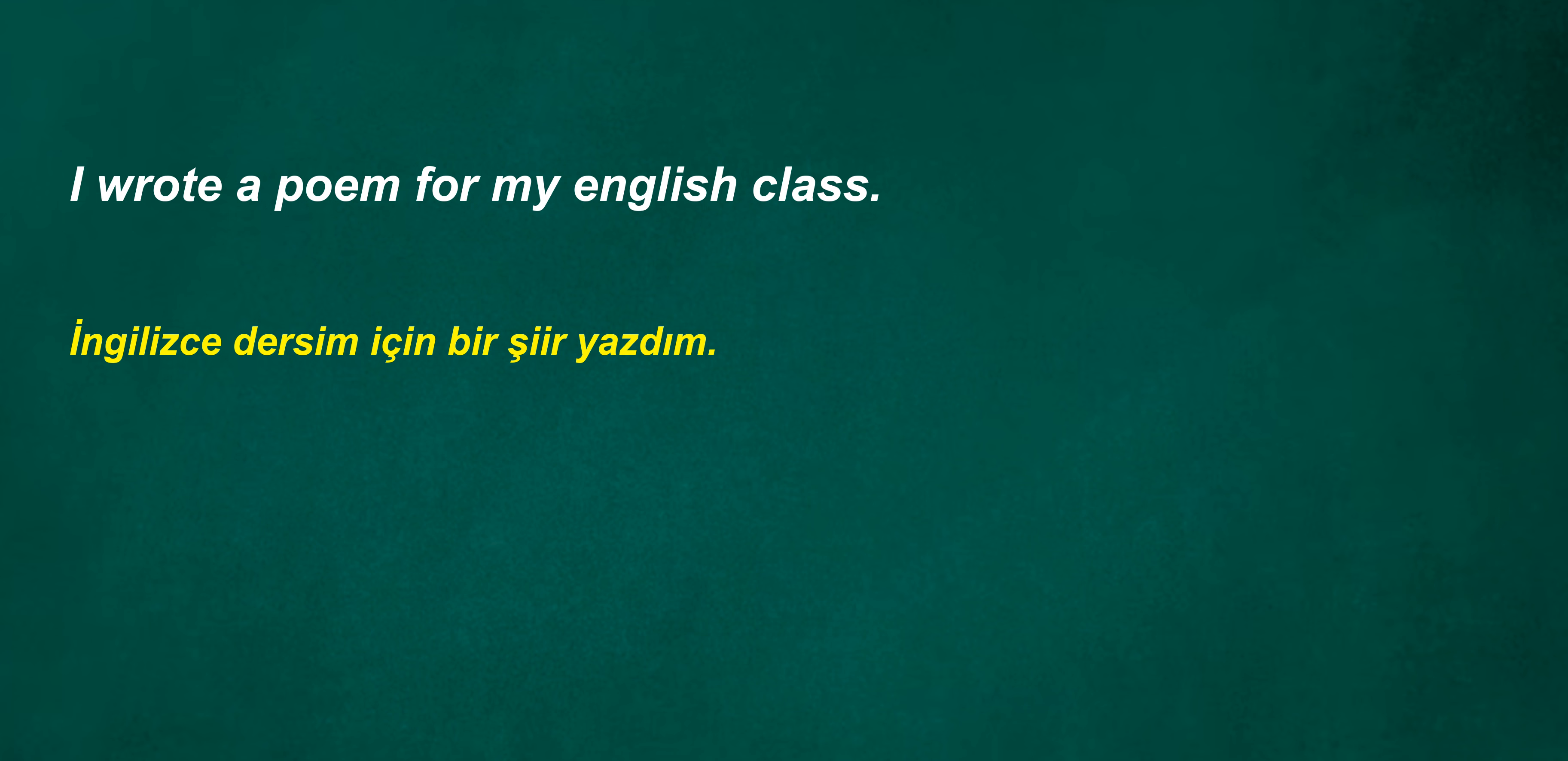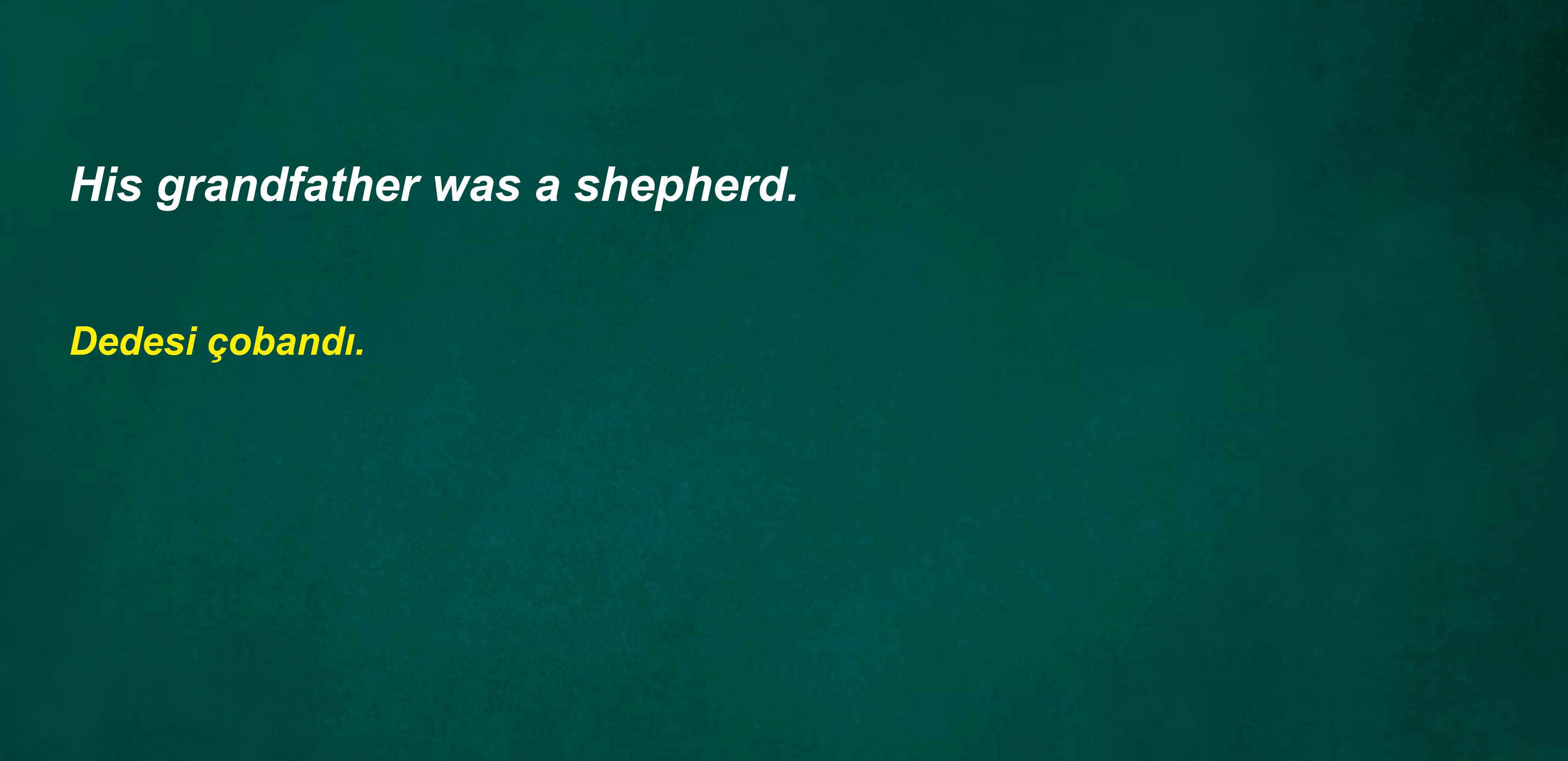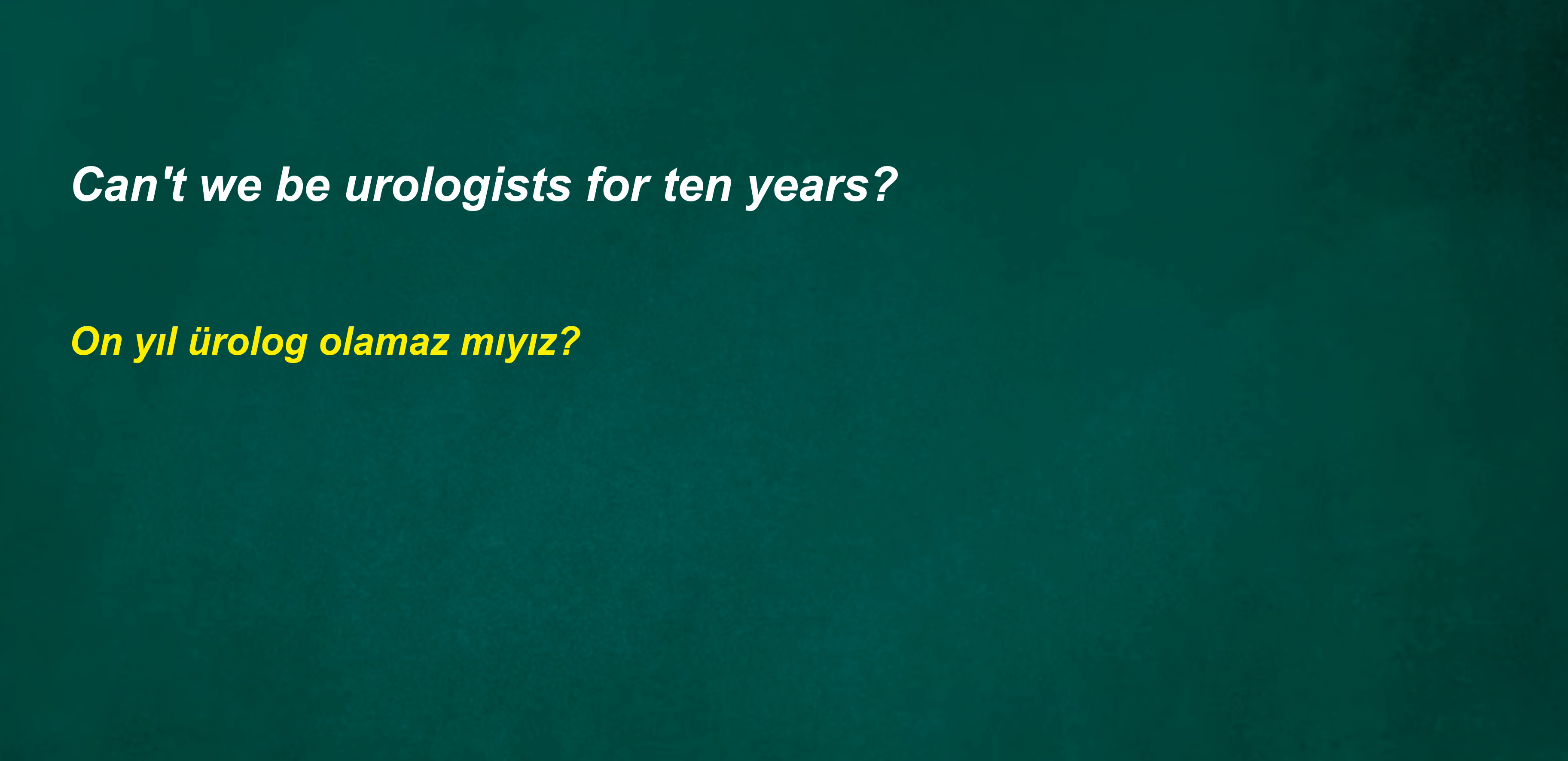I wrote a poem for my English class. Your mission is a bit silly. His grandfather was a shepherd. Four weeks later I'm laughing. Would they pull?